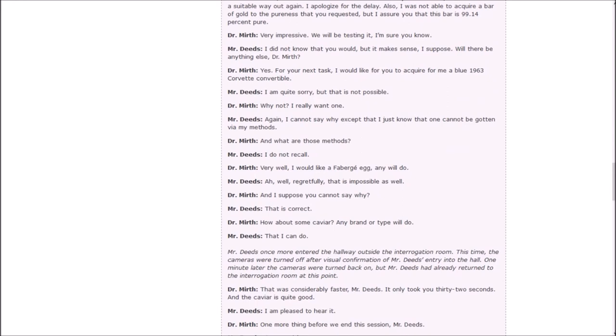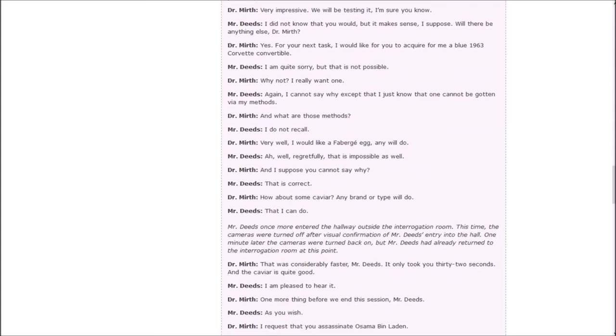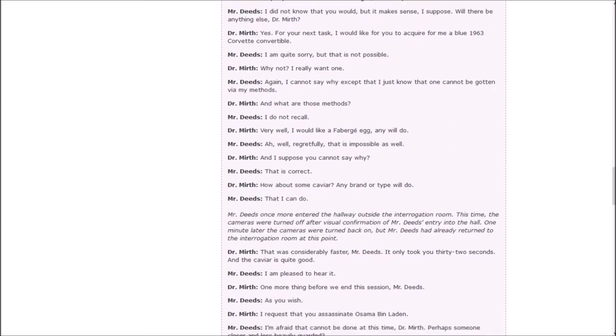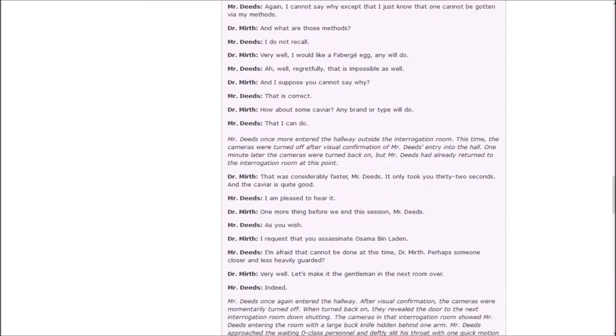As Mr. Deeds went to the hallway, despite what Dr. Murth claimed, the cameras were not turned off. He paused, looked at the closest camera, shook his head, and began traveling through the hallways as before. In corridor 2B, he paused, and once more, all cameras malfunctioned. Exactly 10 minutes and 37 seconds later, the cameras began functioning again to show Mr. Deeds in the same room with a bar of gold in one hand. That took a bit longer than last time. Any reason? Well, it seems that the cameras in the hallway remained on, so I had to find a suitable way out again. I apologize for the delay. Also, I was not able to acquire a bar of gold to the pureness that you requested, but I assure you that this bar is 99.14% pure. Very impressive. Will there be anything else?